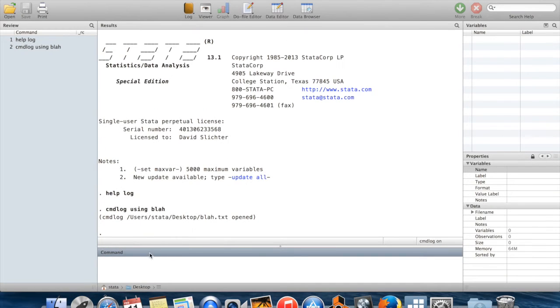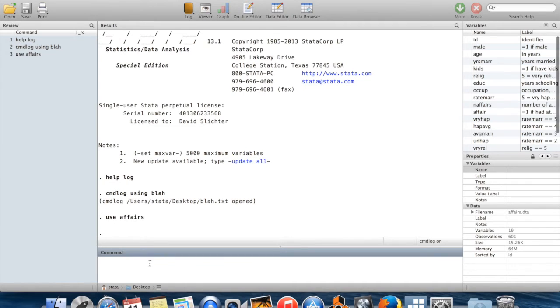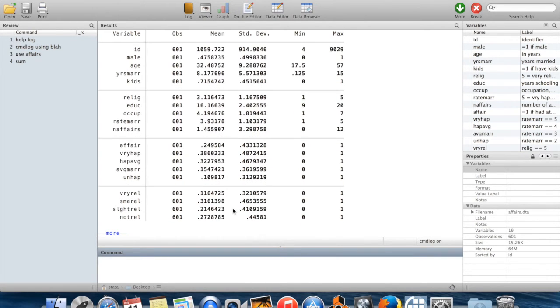You'll notice I had affairs.dta, a Wooldridge dataset, on my desktop. So I can use that dataset. I bring it in. You can see the variables come in. I can summarize the stuff in that data.